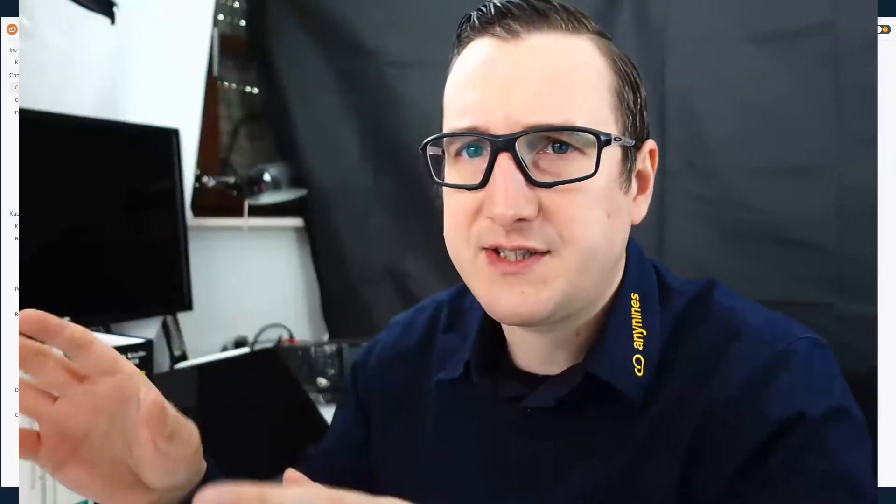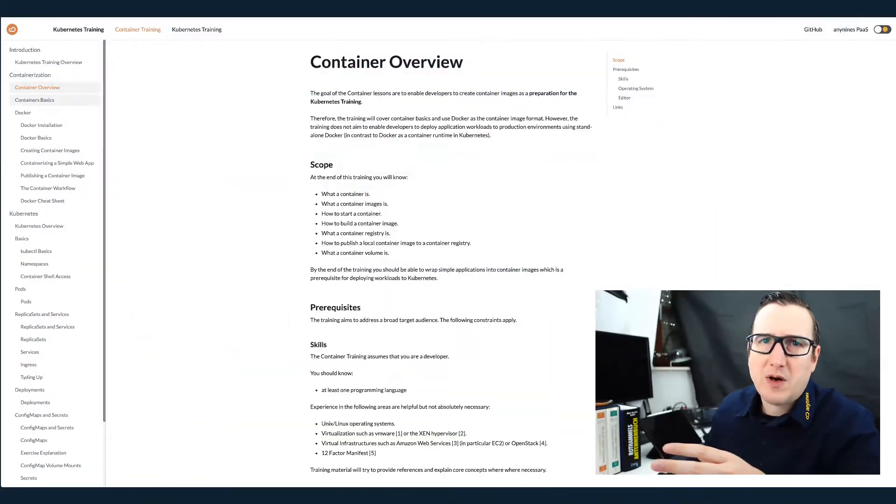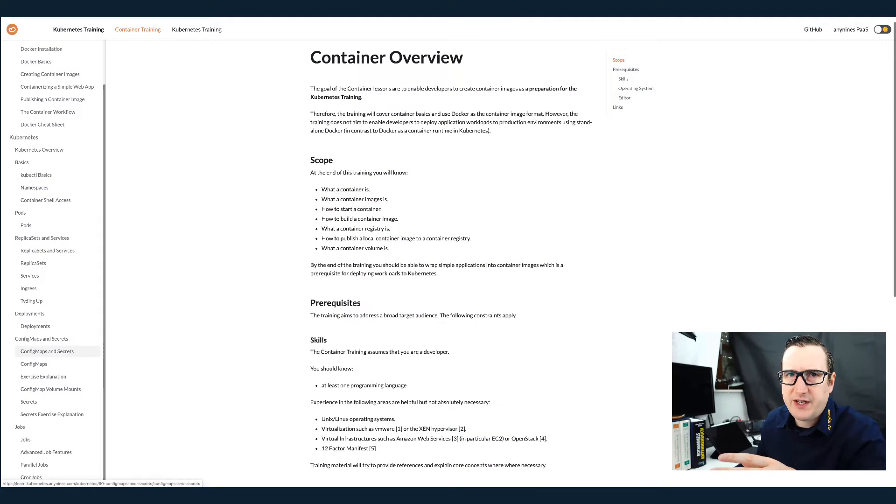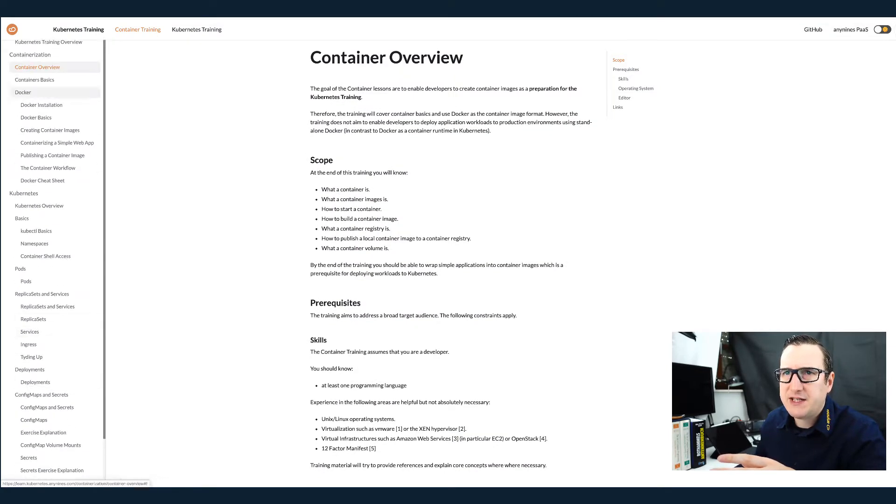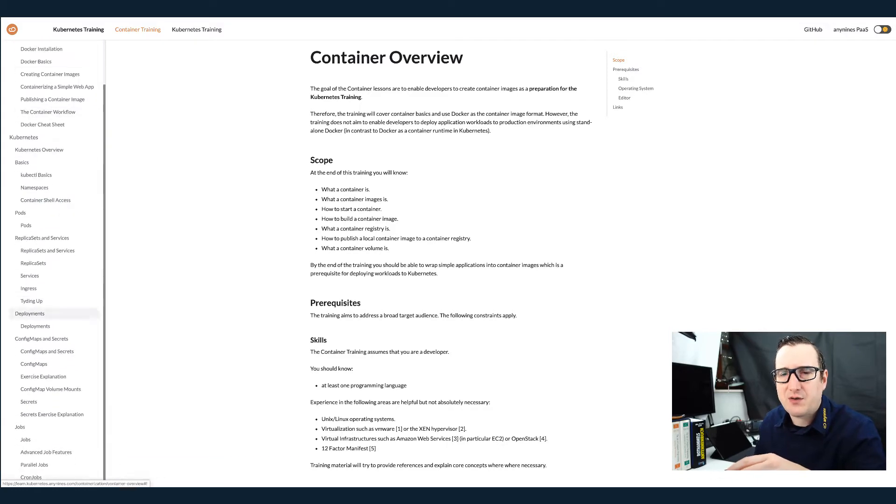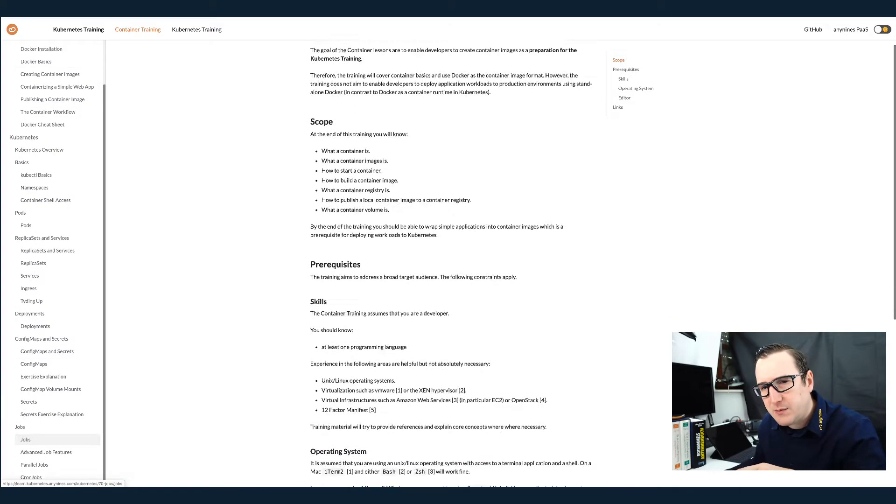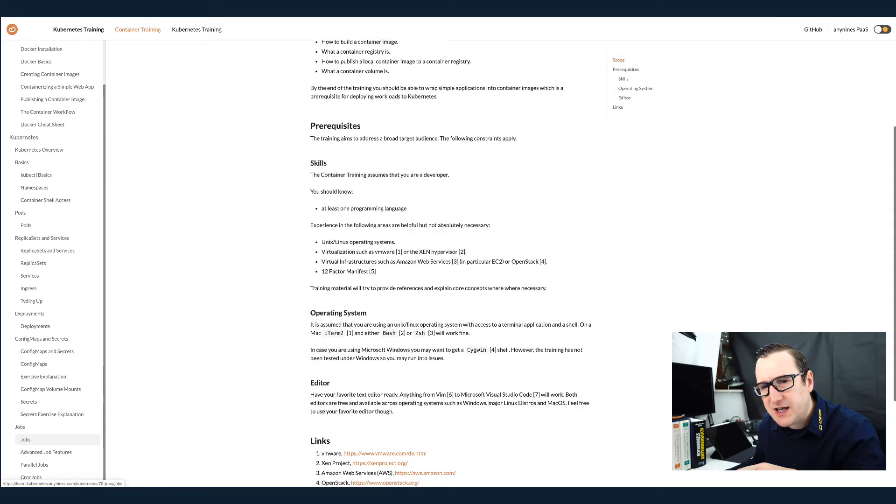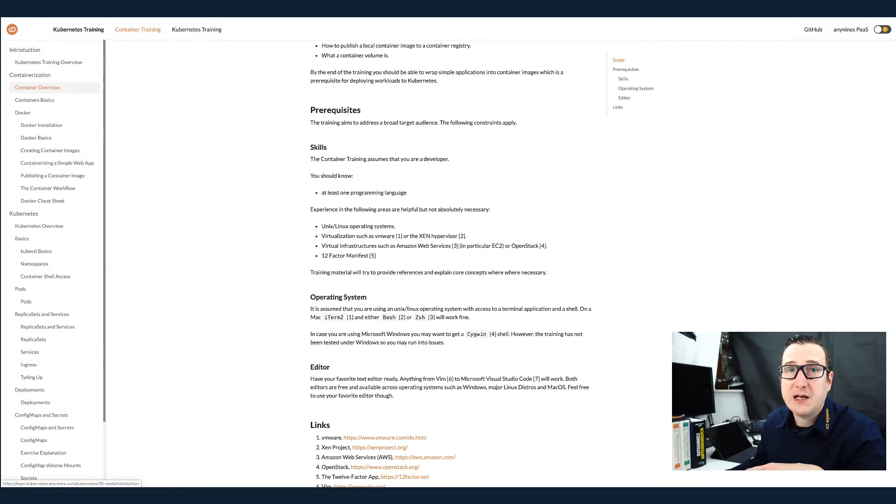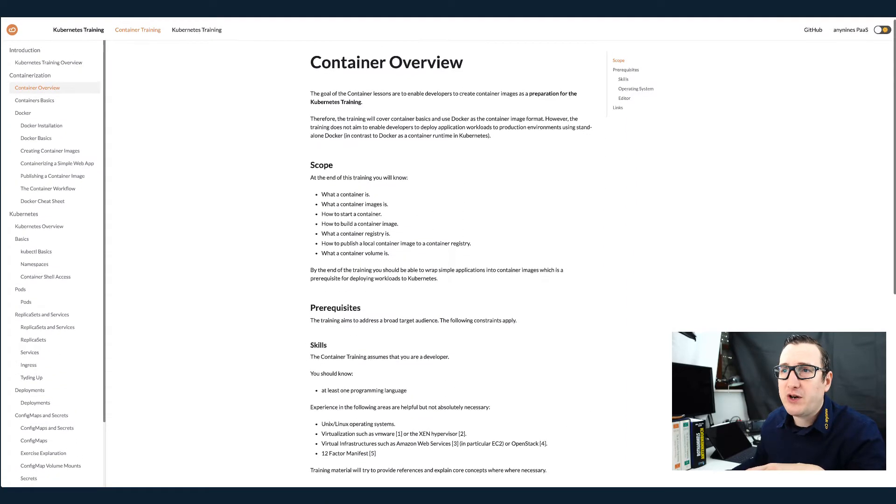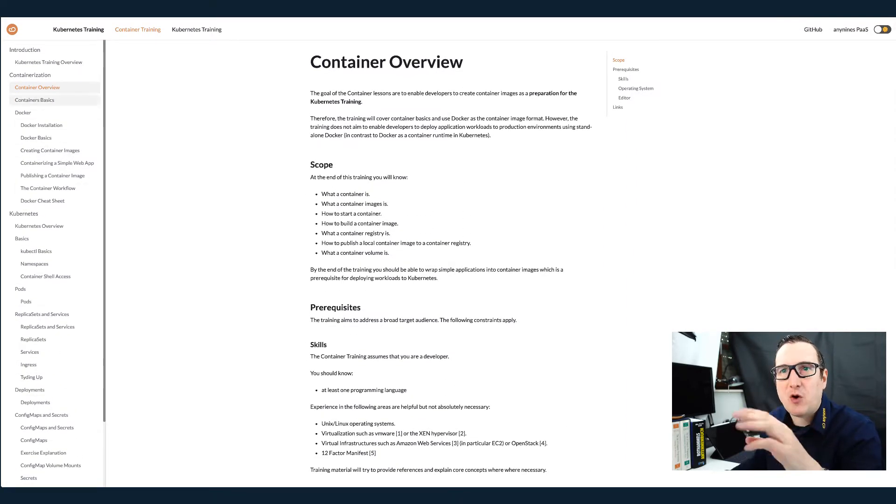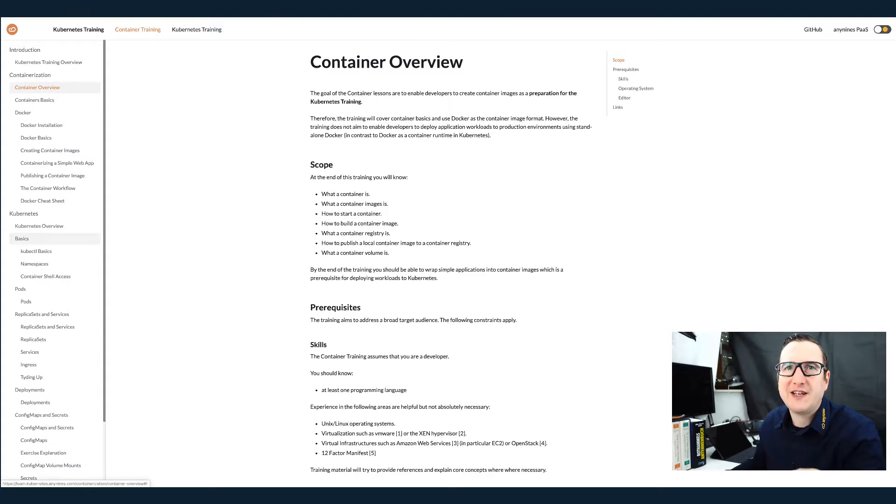Containerization is the next lesson. You can see the table of contents here on the left side. The tutorial, by the way, is not finished yet. So for example, the last chapter here is called Jobs, but I'm already working on a Stateful Set chapter and I'm also not sure how long it will take to go through these chapters.